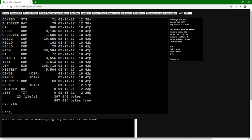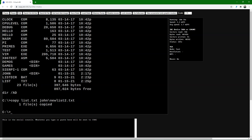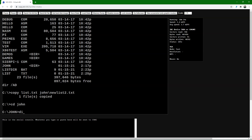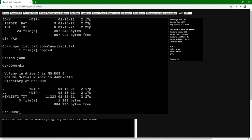We can also copy list.txt to a subdirectory. Let's copy it to the subdirectory John: COPY list.txt John\newlist2.txt — this copies list.txt to the subdirectory John with a new name. Let's go to John and see if that happened — CD John, DIR to list the files — and there we see it has been added.